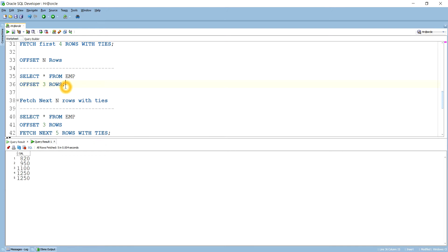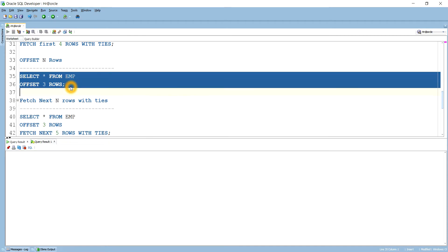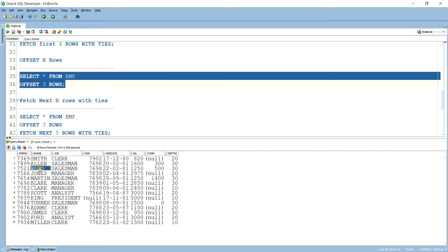Next is OFFSET N ROWS, which means we want to skip some records. Suppose you want to skip the first 3 rows — Smith, Allen, and Ward will not appear; results start from Jones up to the last row. Running this query confirms it brings from Jones to Miller, skipping Smith, Allen, and Ward.